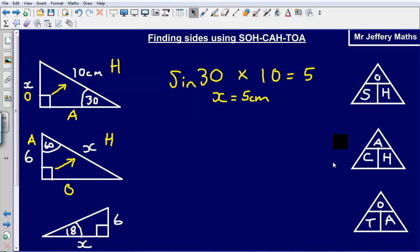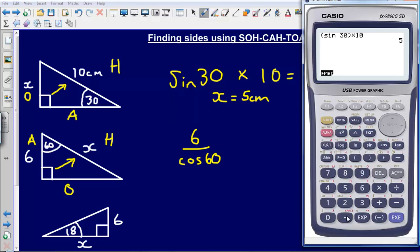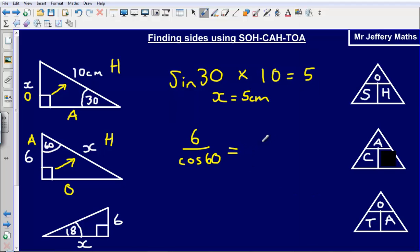Again, what I'm going to do is cover up the part that I'm looking for on this little grid. I'm looking for the hypotenuse, so I cover that up. What I've got is the adjacent, which is 6, over the cosine of the angle — so over cos of 60. If I type this into my calculator, 6 divided by cos of 60, that gives me an answer of 12.